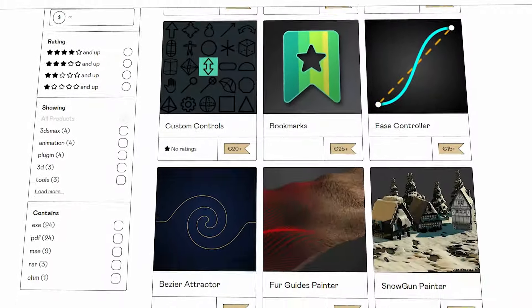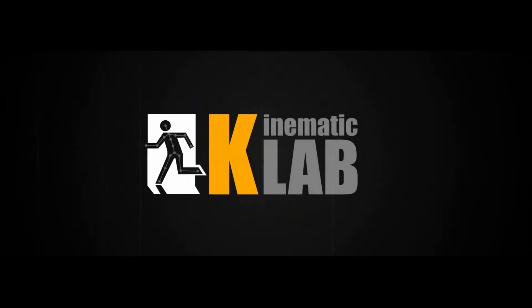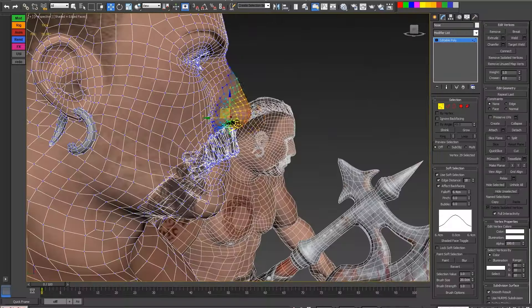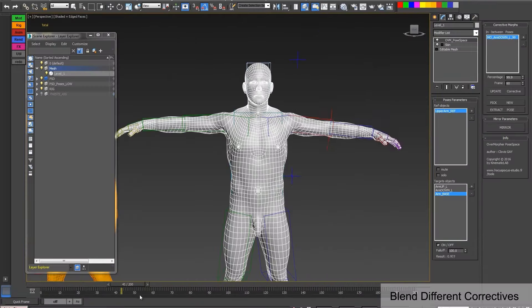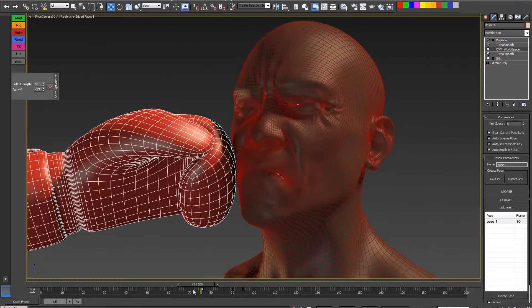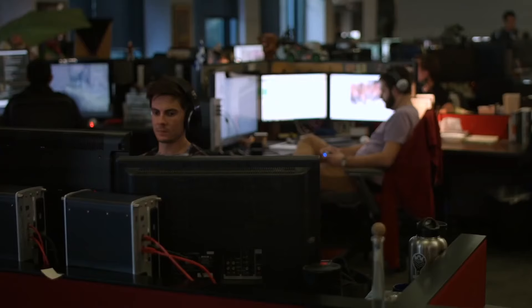Today I'm gonna talk about 5 animation tools for 3ds Max from one developer called Kinematic Lab, which is a bunch of independent scripts and plugin developers exclusive to 3ds Max users.